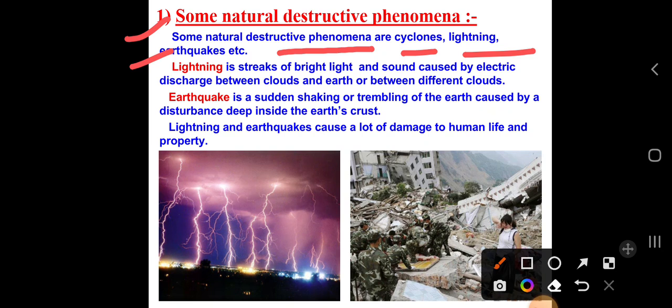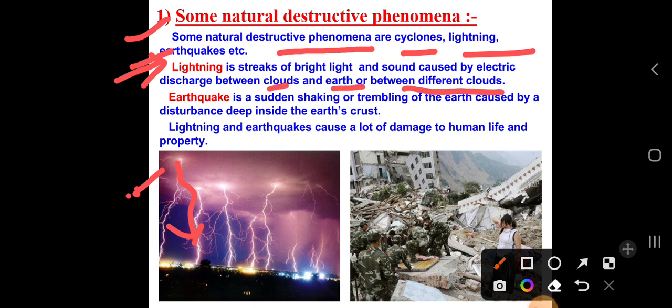What do you mean by lightning? You can see it in the rainy season. It is strikes of bright light and sound caused by electric discharge between clouds and earth, or between different clouds.